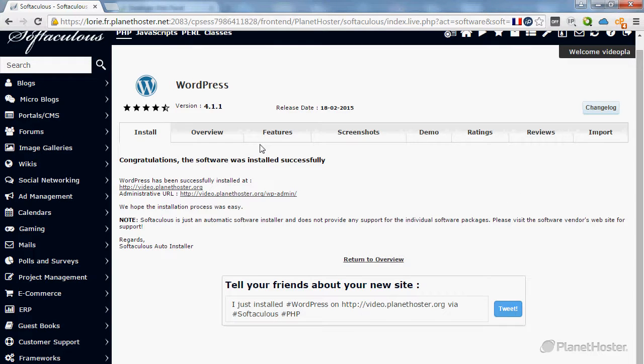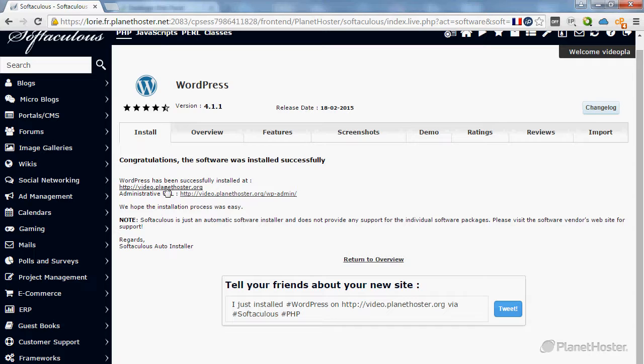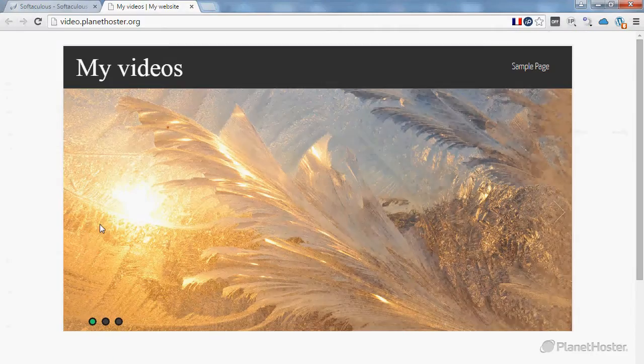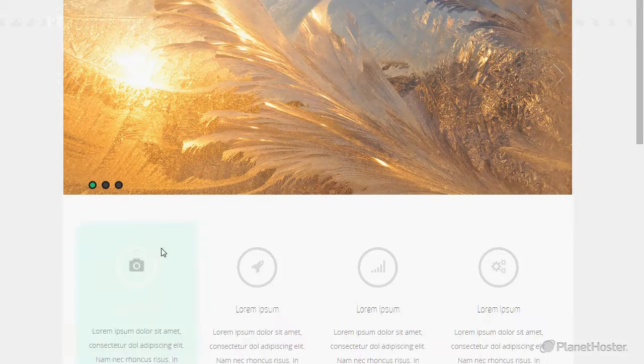There we go. When the installation finishes, you will be brought to a congratulations page. As you can see, your website is already ready to be published.